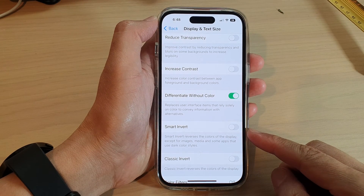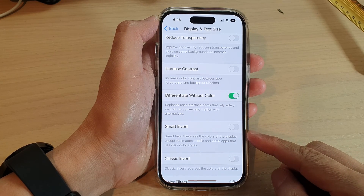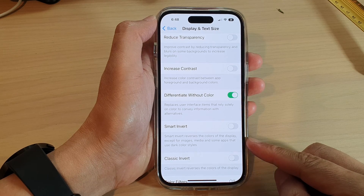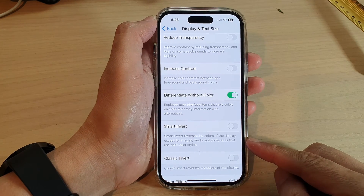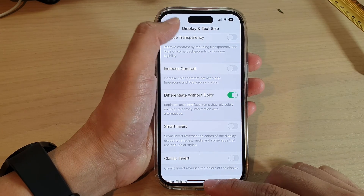How to enable or disable Smart Invert to reverse the colors of the display on the iPhone 14 series.